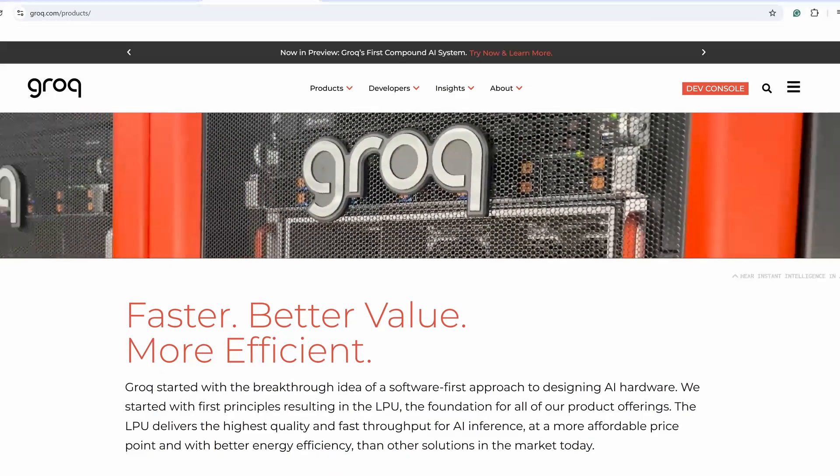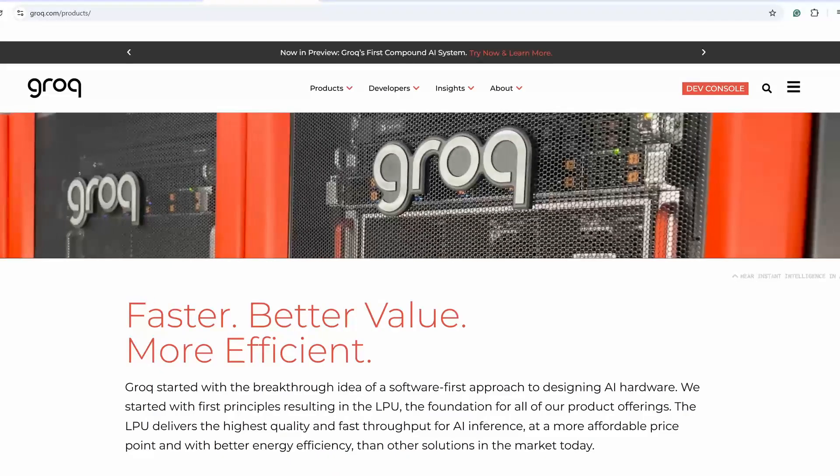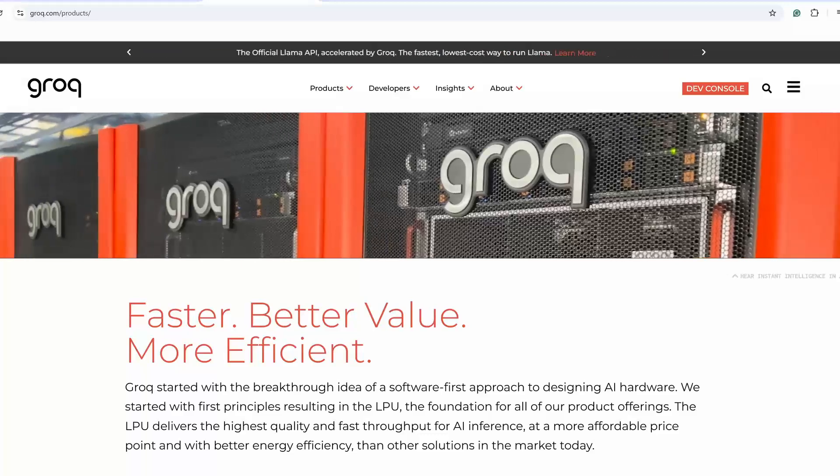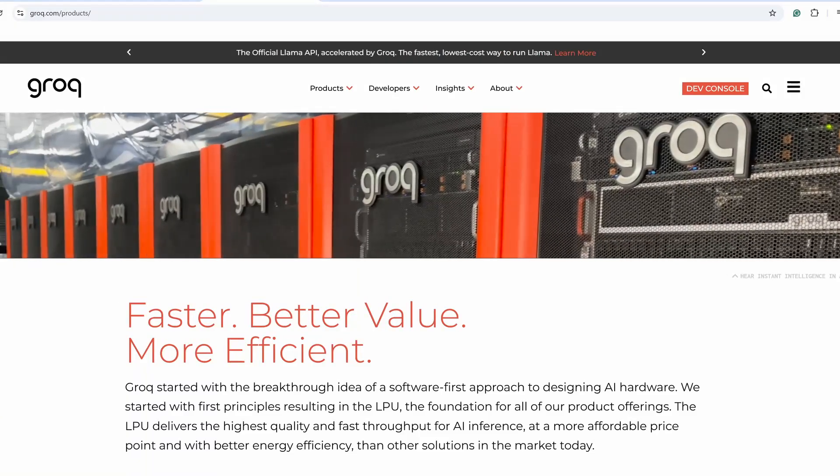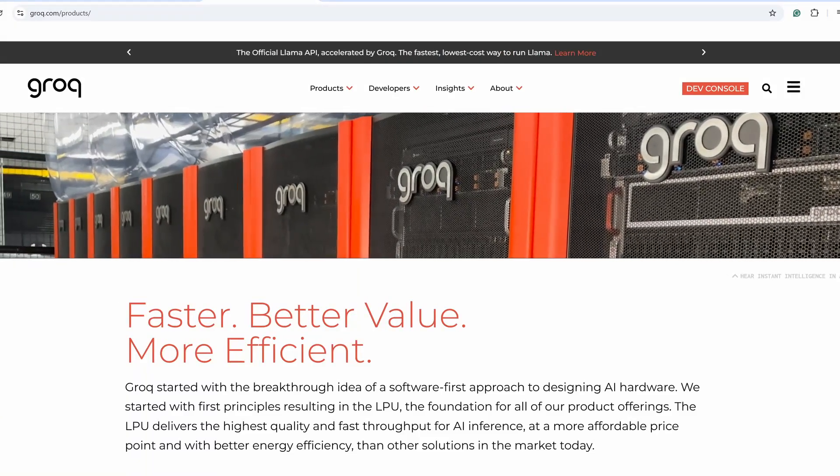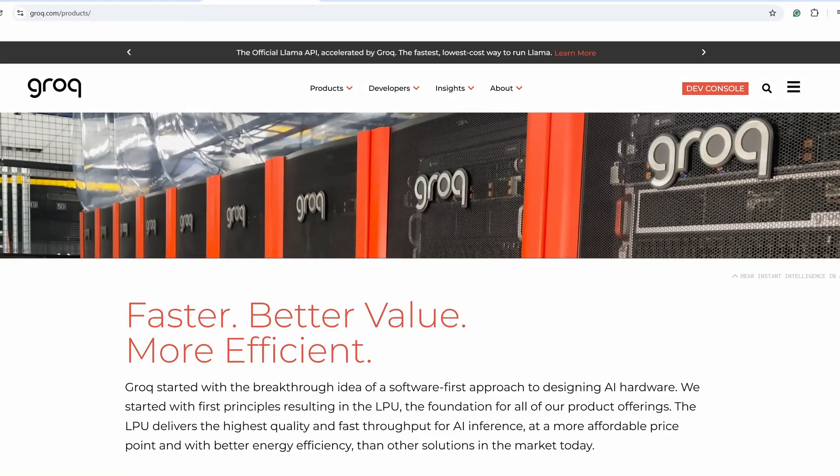Grok is a company that makes their own custom hardware that is made to run AI models so the AI responses are really fast.